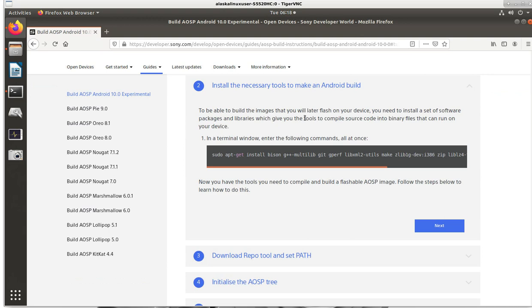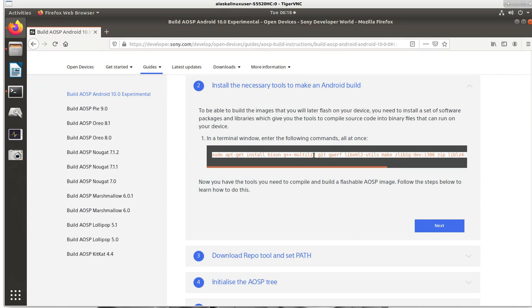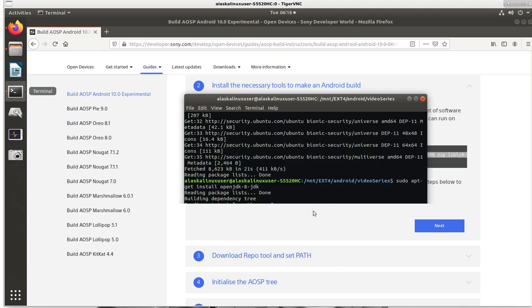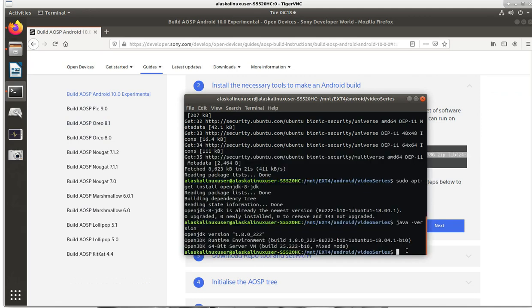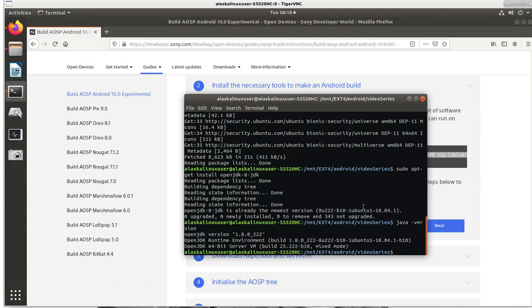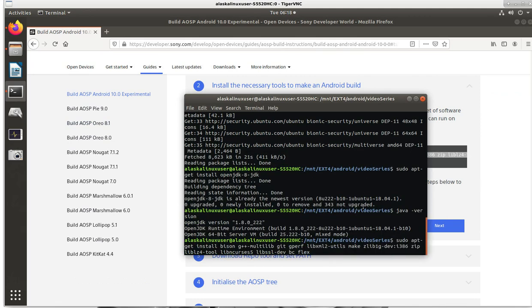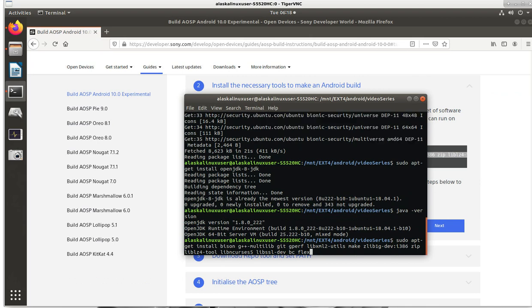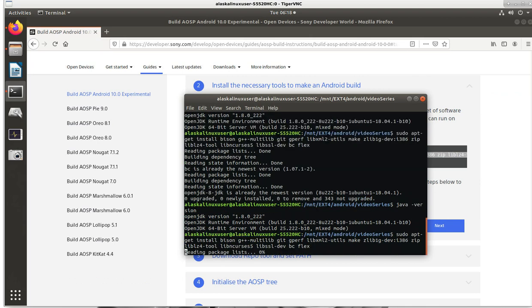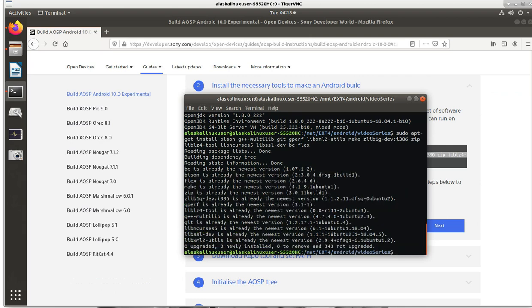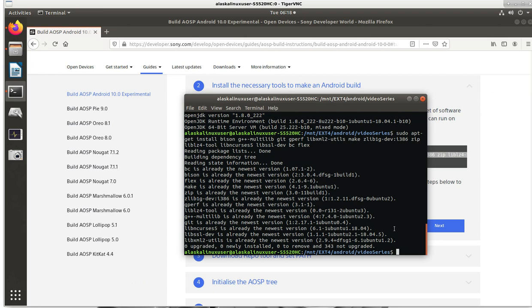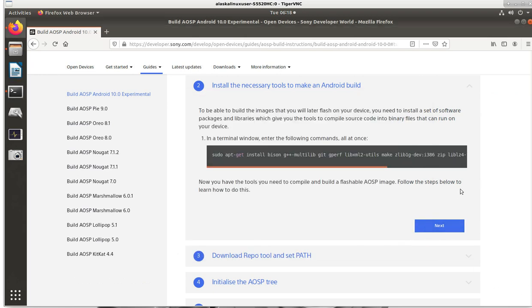Install the necessary tools to make an Android build. So we highlight all of this just by triple-clicking it. We go back to our terminal. We're going to middle-click to paste that all in. So what this is doing is apt-get is going to look at that list of available programs. And it says, I want the latest version of all of these programs. I want to download them and install them on your computer. Mine is already the newest version. But it would ask you if you haven't installed any of these. Yes or no. And so you push Y for yes.